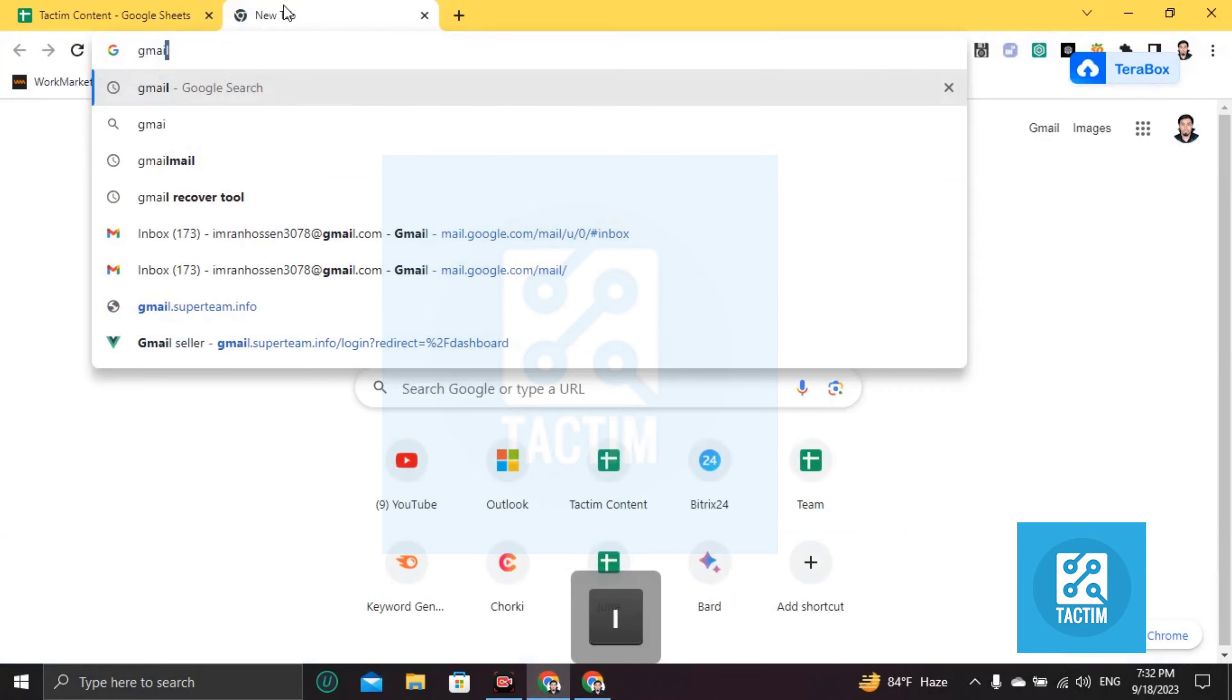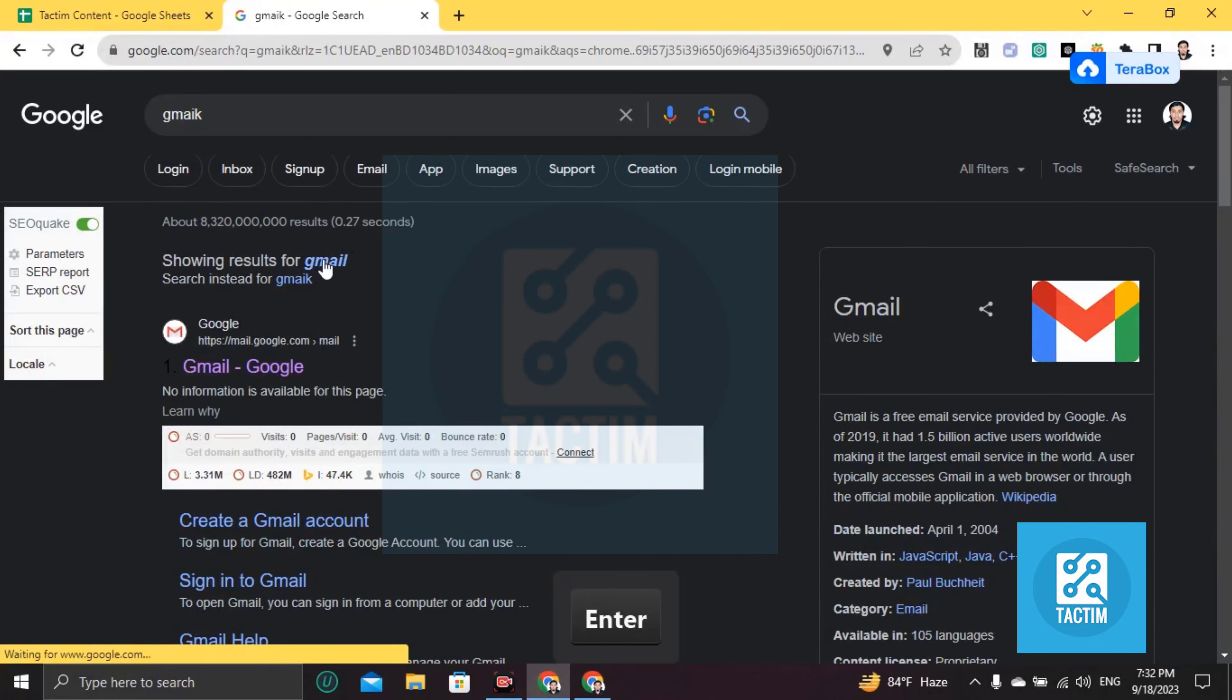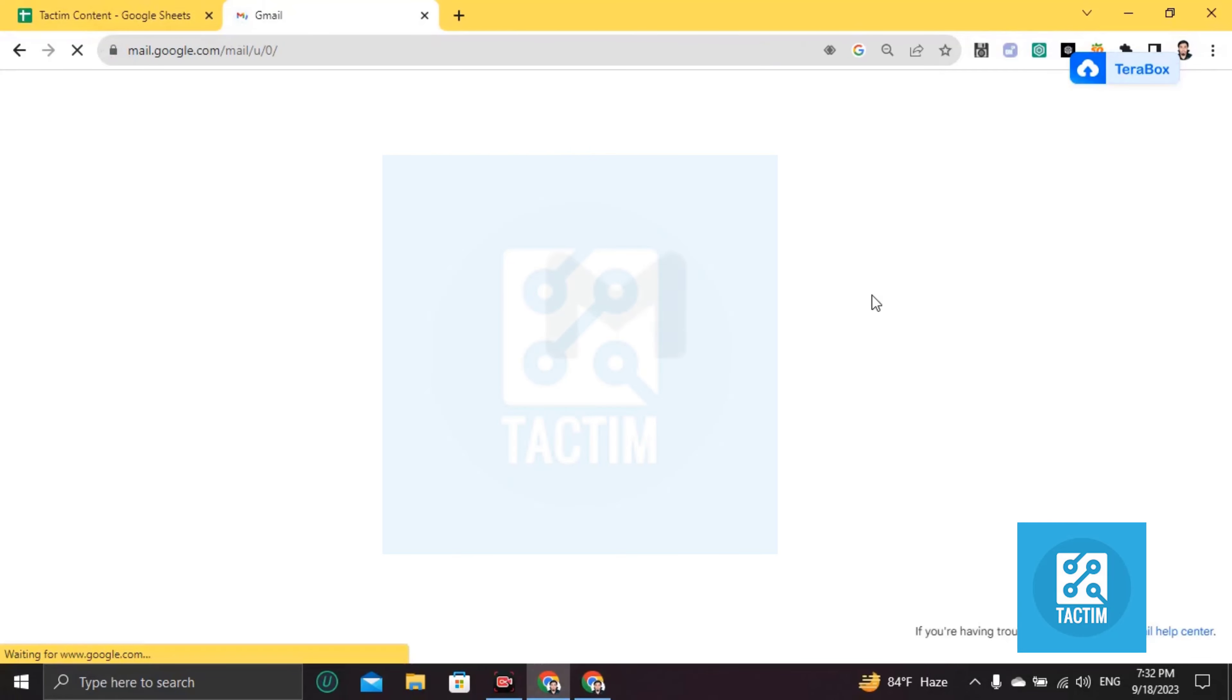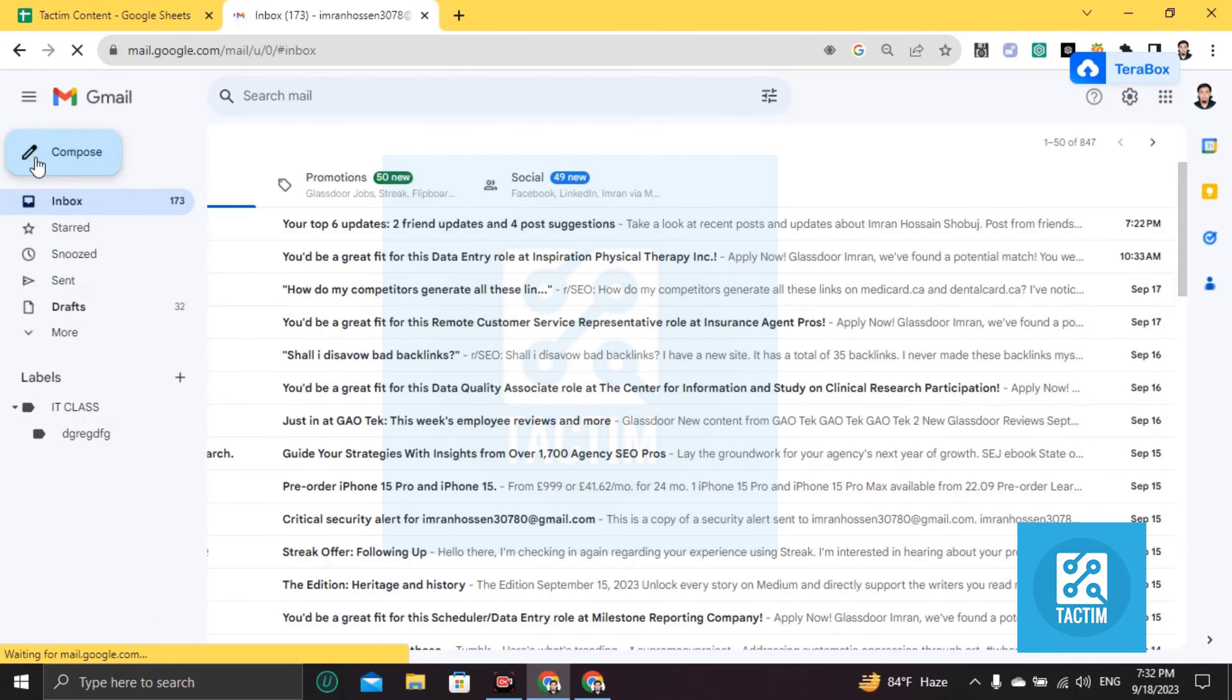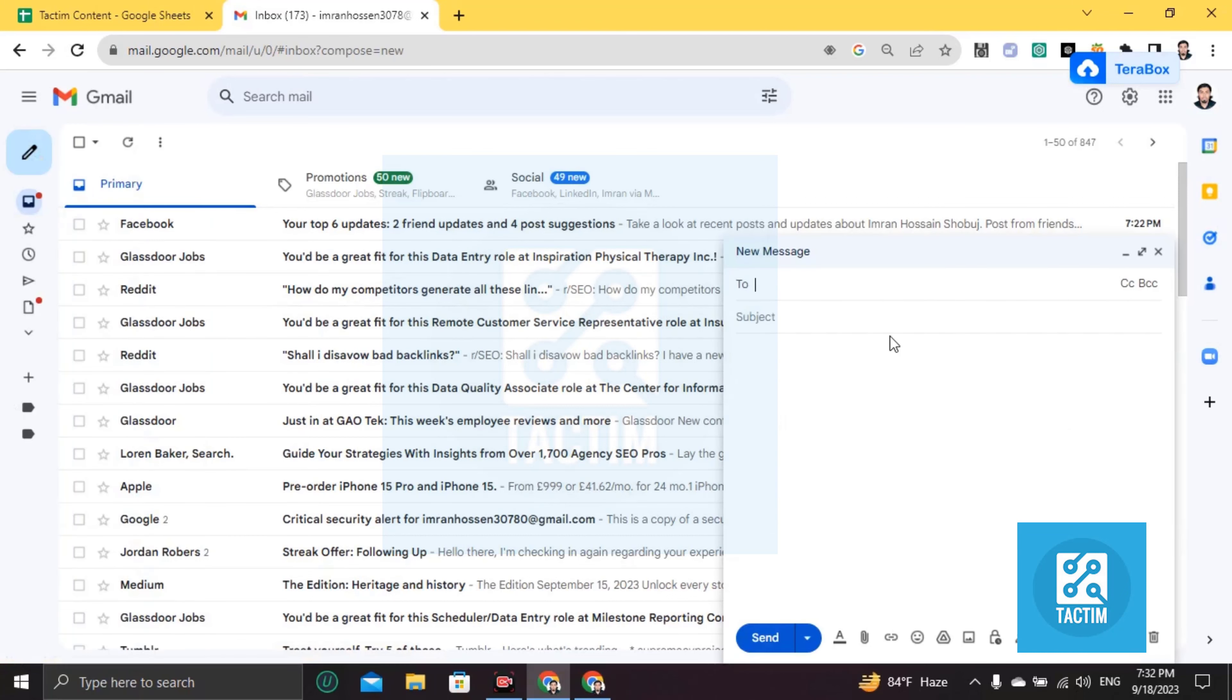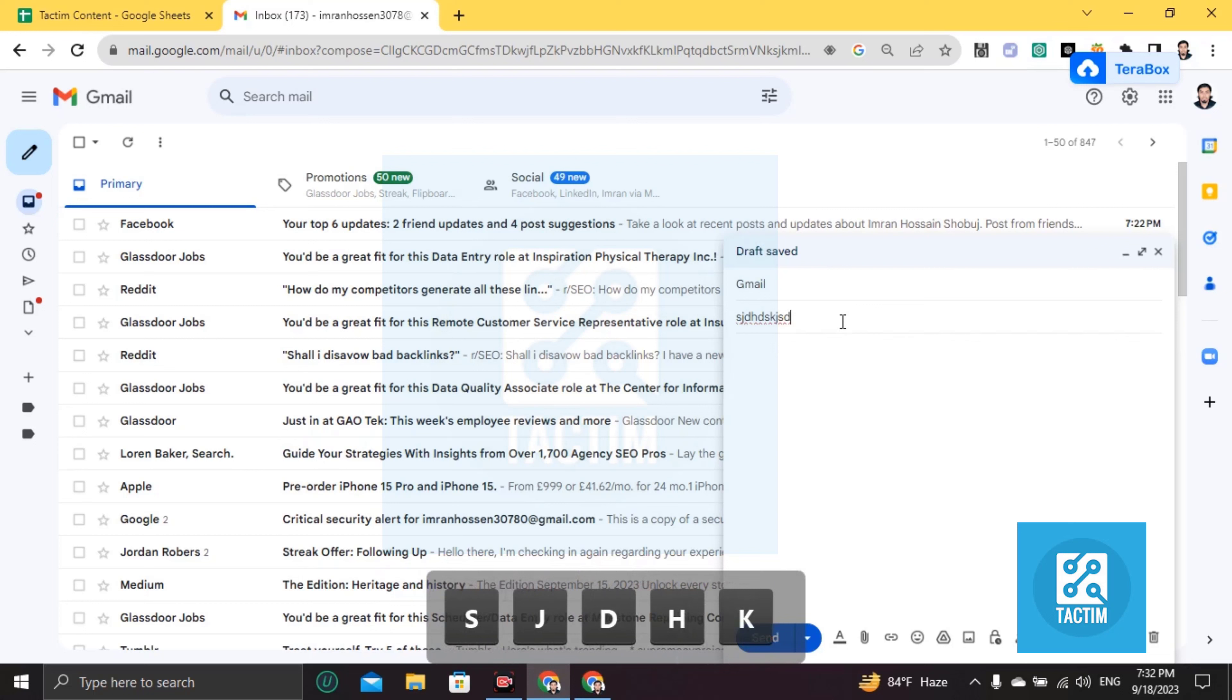Go to Gmail, then you can see here a compose icon or pencil icon. Click on this, then put here the right email address where you want to send and write the subject line. Then what you're going to do is...